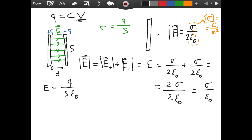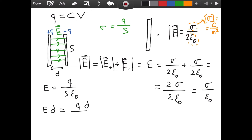So, for getting V, we want to get voltage, because this C is kind of confusing — it is called the capacitance, but we don't yet have a formula for it. So we want to arrive at V first, the voltage across. If we multiply both sides of this equation by D — the distance between the two plates — we will have E times D equal to QD divided by S times epsilon naught.